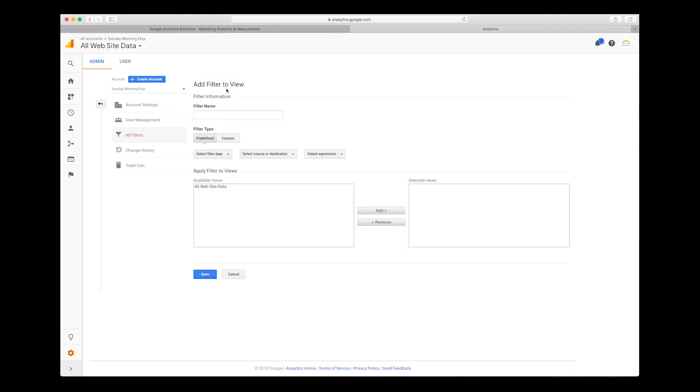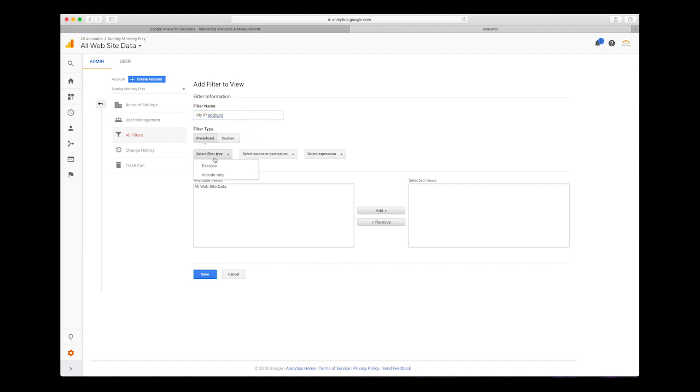You can put in a filter name. I just put something simple that makes sense to me. I'm just going to put my IP address so I know what this is in case I ever come back later and look at it. Then I want to exclude, and we're going to put our traffic from the IP address that are equal to.